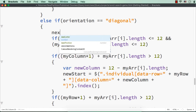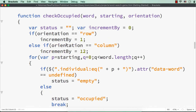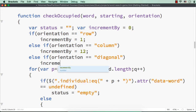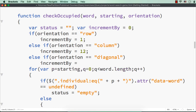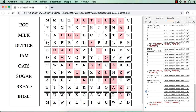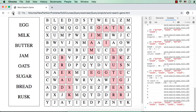We also need to update the occupied function — adding an else-if for orientation equal to 'diagonal', where incrementBy is 13. That means for all div elements at a gap of 13, we check whether a letter already occupies that space. If occupied, we return status as occupied. Let me refresh. We are seeing words in diagonal direction as well — sugar is displayed diagonally S-U-G-A-R, also M-I-L-K and R-U-S-K. By just modifying our logic, we could display words in diagonal direction.